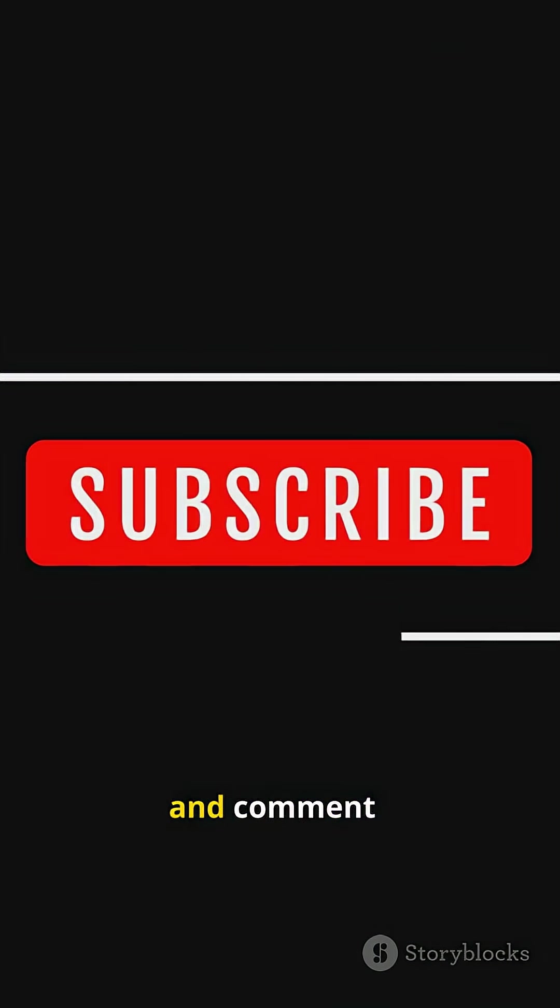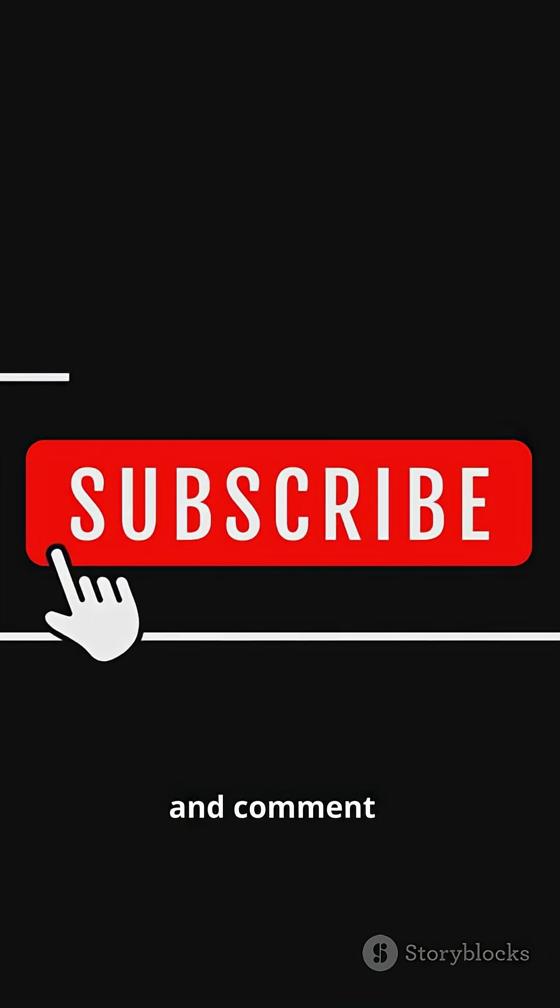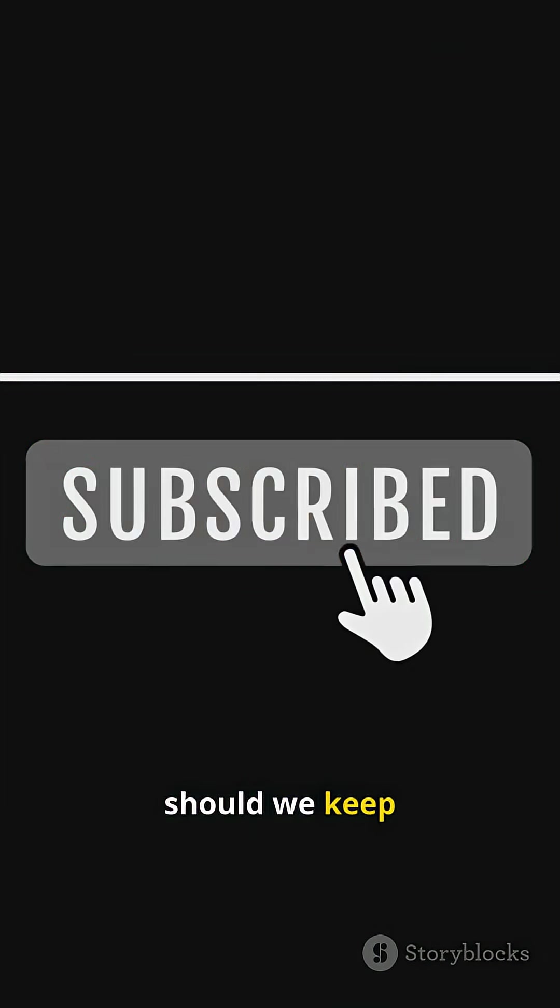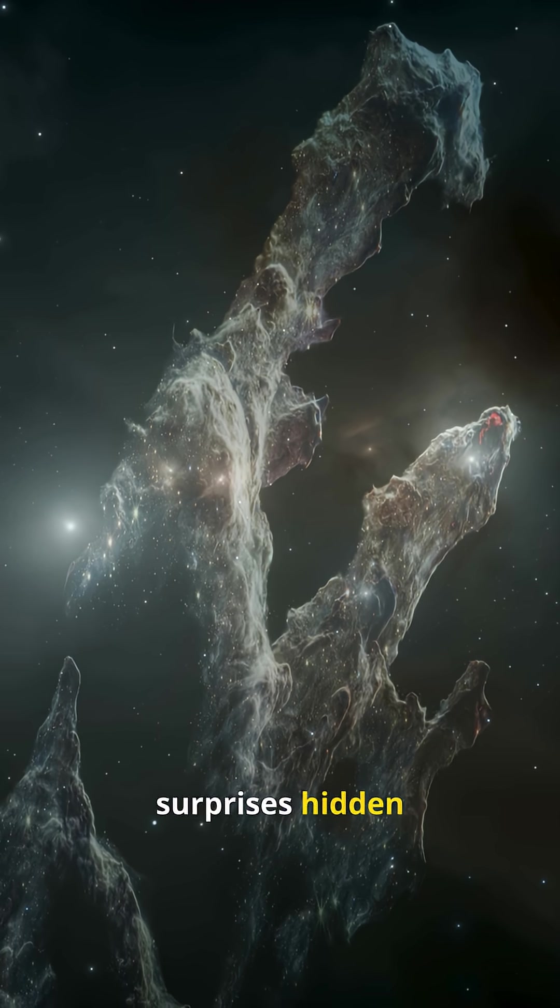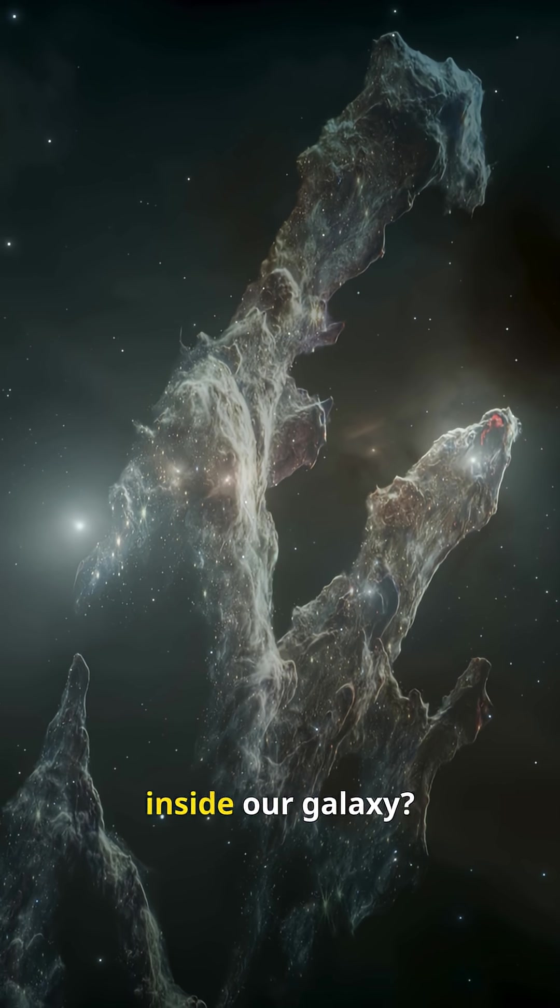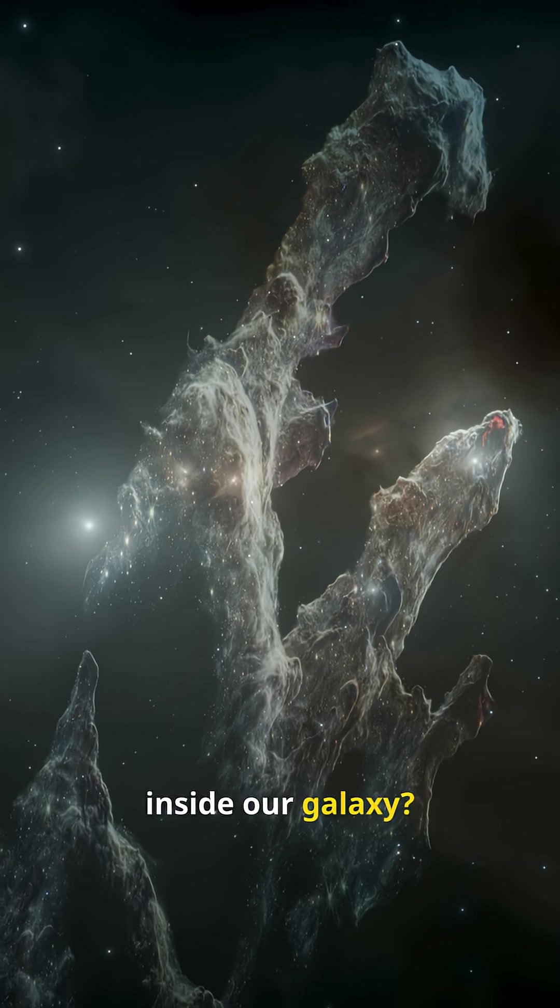Like, subscribe and comment. Should we keep tracking the surprises hidden inside our galaxy?